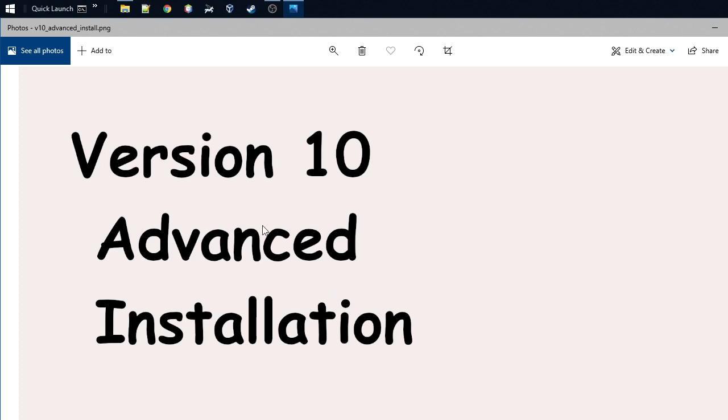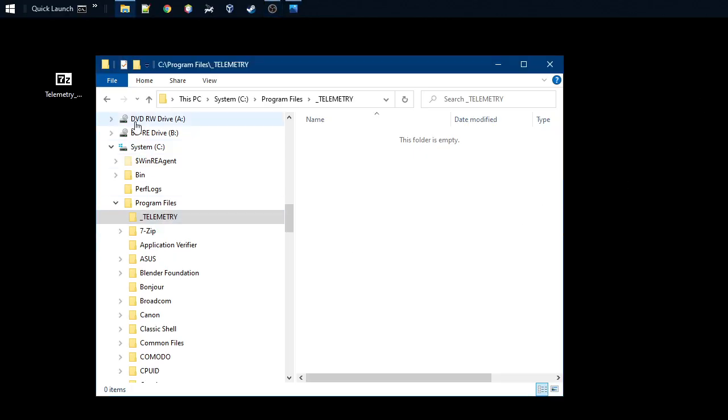But it might be that you want to install with all your programs into the Program Files in Windows. So now I'm going to show you how you can do that. It requires a little bit extra work but should be doable.